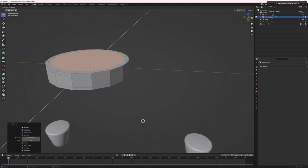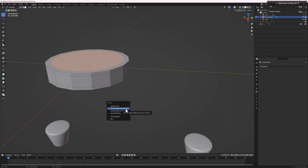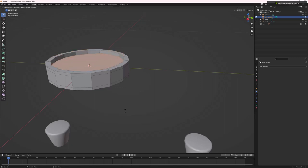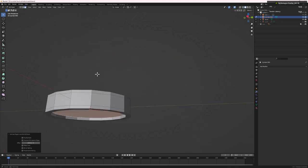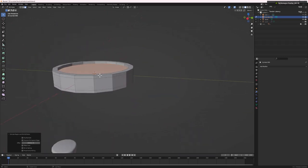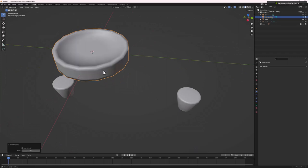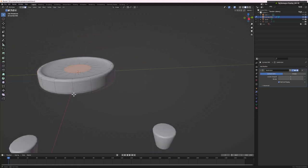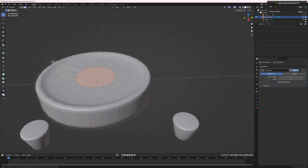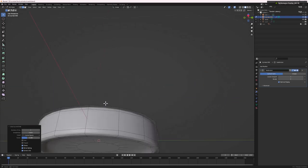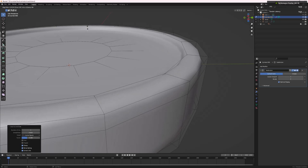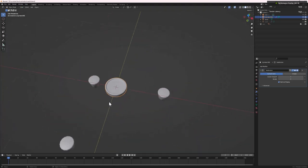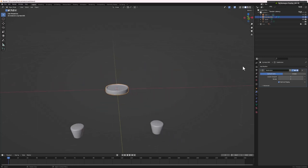Tab out, Ctrl+A to apply scale. In Face Select Mode, select the top and bottom faces, do I to insert, then Alt+E to extrude faces along normals inward. Do I again and bring it down slightly. Right-click and shade smooth. Add a Subdivision Surface — we now have a basic coin. Add one more loop cut with Ctrl+R to tighten the shape.